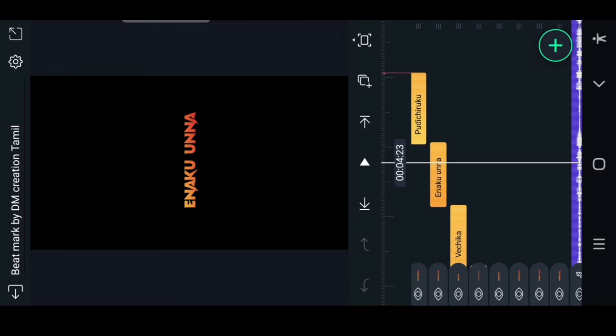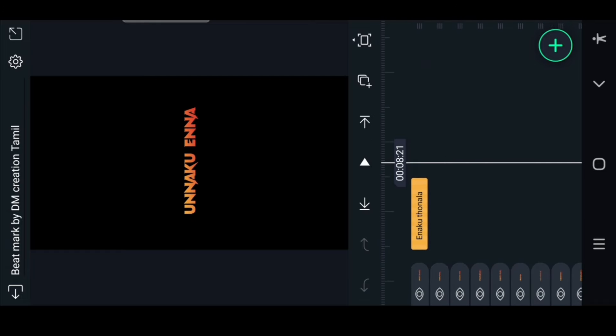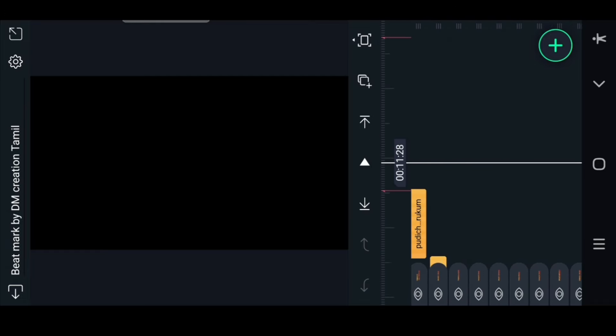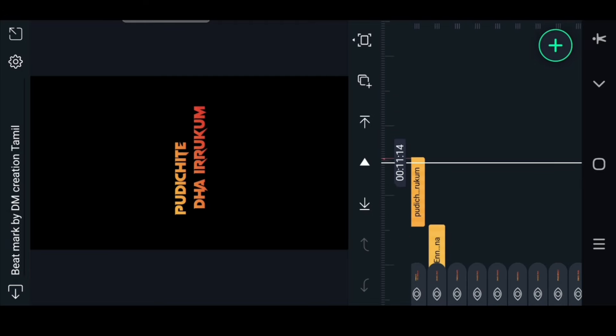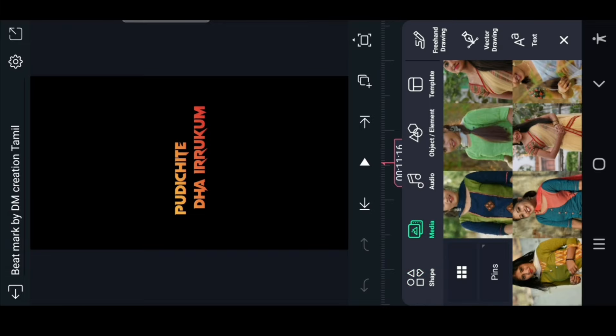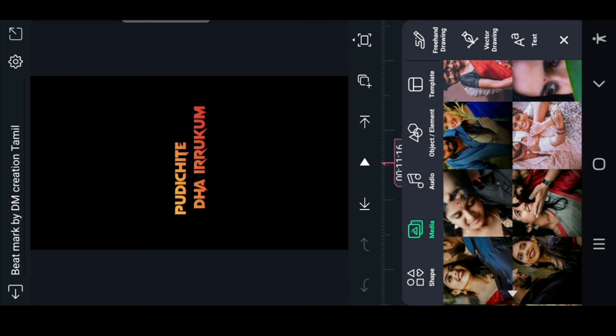Next, you can use the bitmark, you can use the photo card. Select the picture.